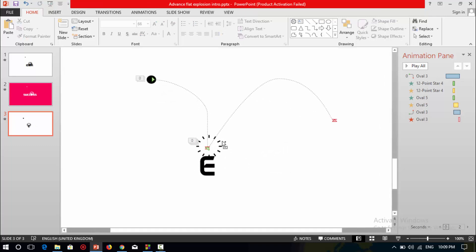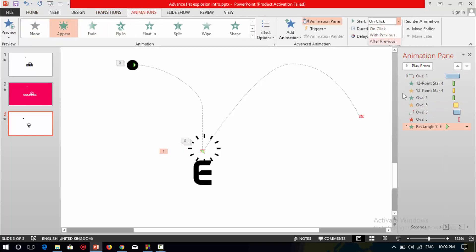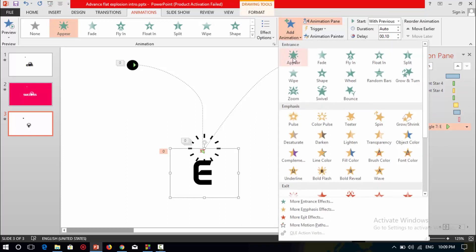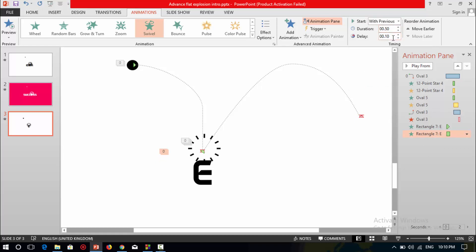Now zoom in. Select this text box, put an animation on it — select appear. Select this text box again and add a new animation which is swivel. Select this animation, set start to with previous, change the duration to 0.50 seconds, and set the delay to 1 second. It will start at 1 second.